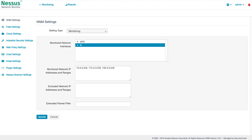When setting up the repository IP ranges for passive imports, be aware of what ranges you have filtered on your Nessus Network Monitor. The filters here will take precedence over anything set up in Tenable SC. In this example, even if the Tenable SC repository is set up to allow all IPv4 IPs, only hosts within the monitored network IP addresses will be imported.